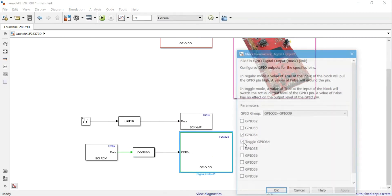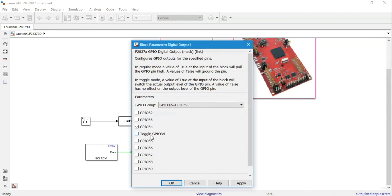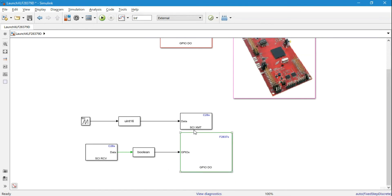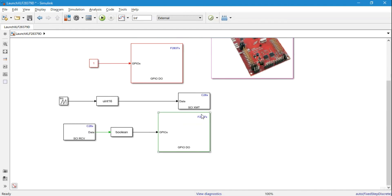For the receive block, instead of using a constant we'll take data from the remote PC as unsigned 8 with a data length of 1 and sample time of 0.02. Since we're receiving unsigned 8 data, I need to convert it to boolean. I'll also change the GPIO pin setting from toggle mode to regular mode, where a true value drives the pin high and false grounds it. Then we'll upload this program to the LaunchXL.